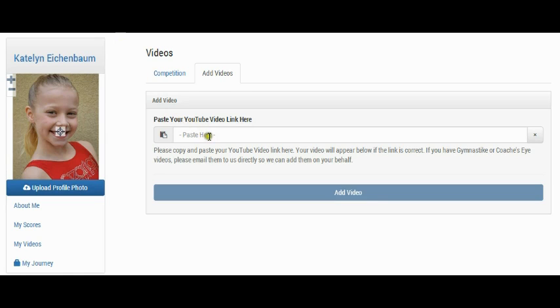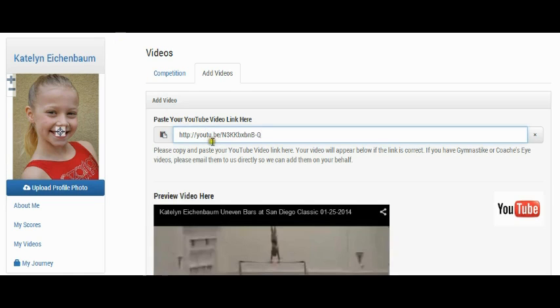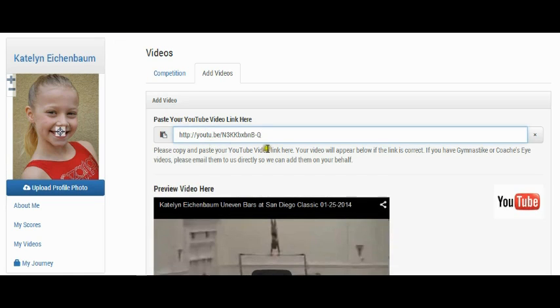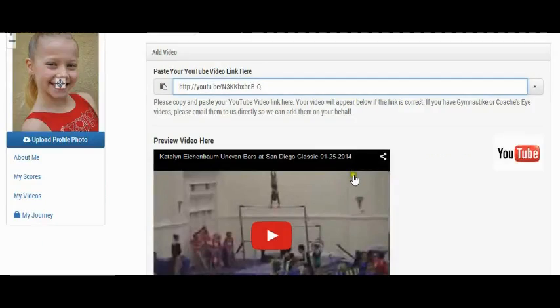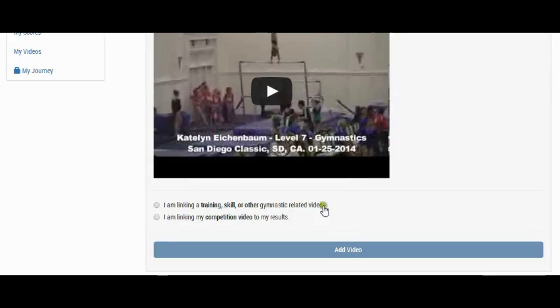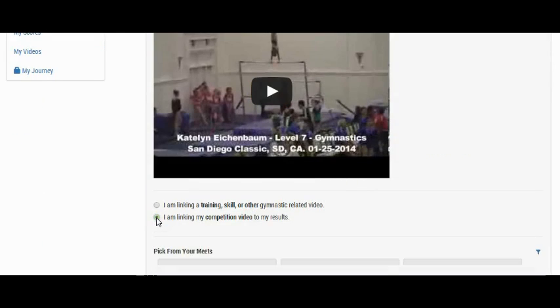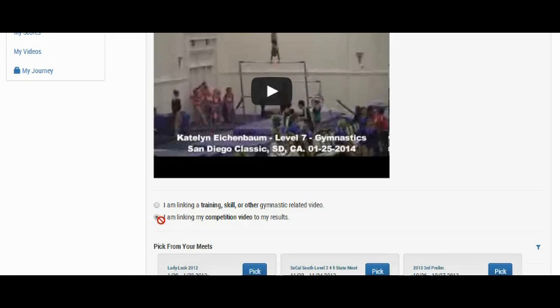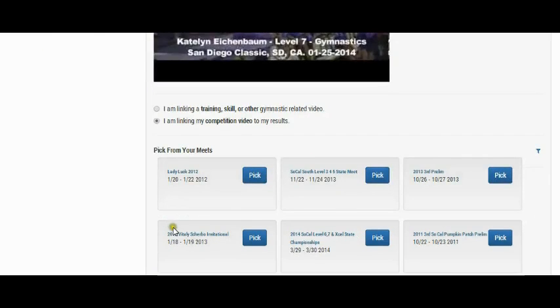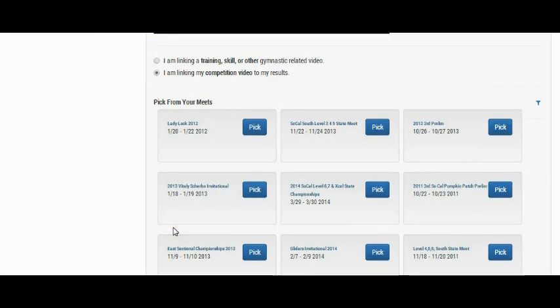Paste your shared video link here, then select I am linking my competition video to my results. A list of all of your competitions will appear. Find and select the competition the video was recorded at.